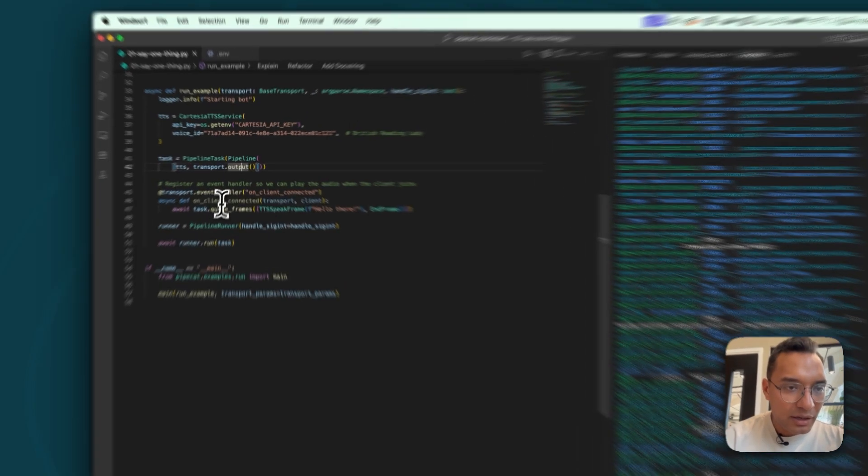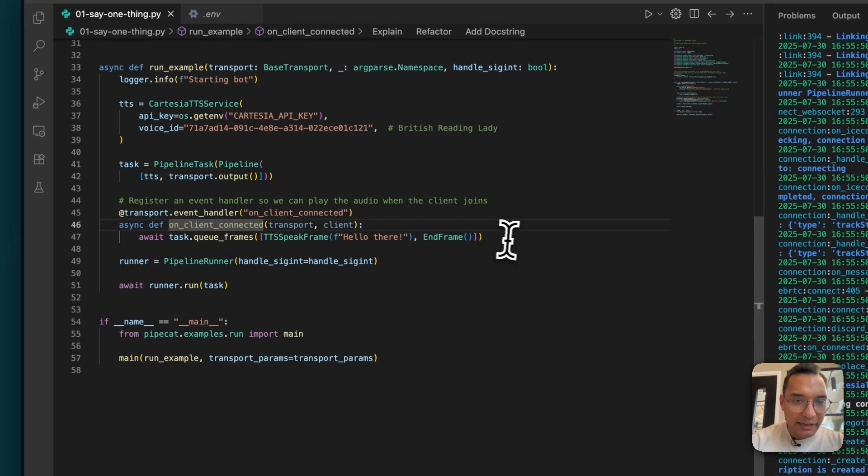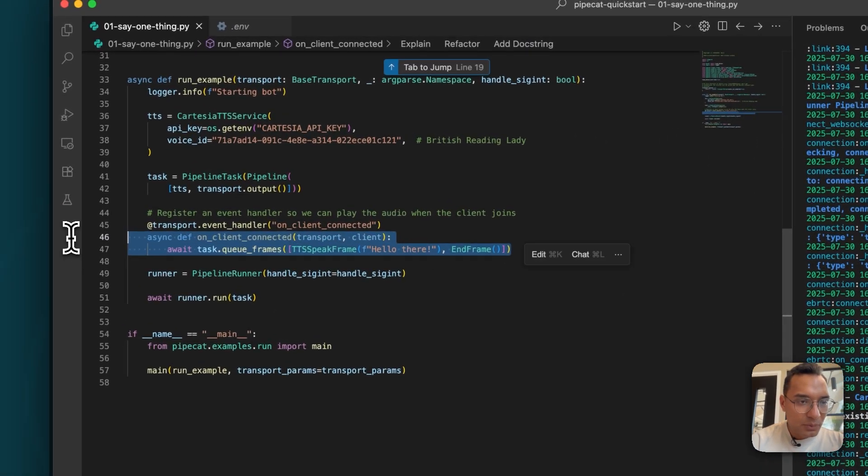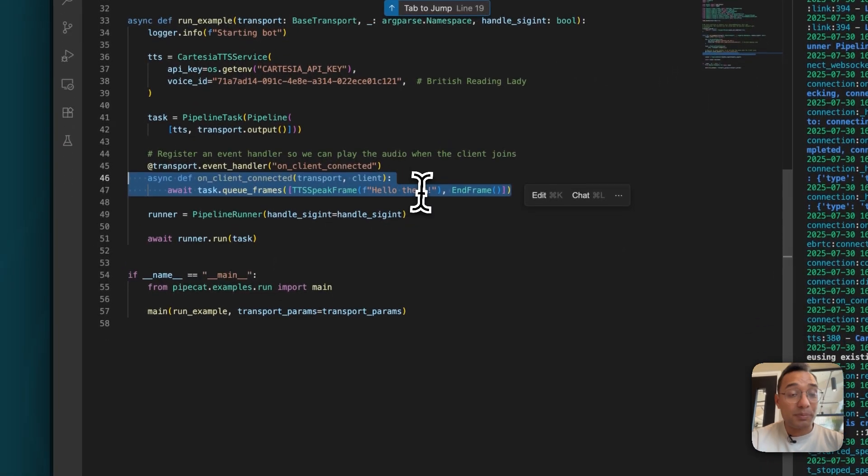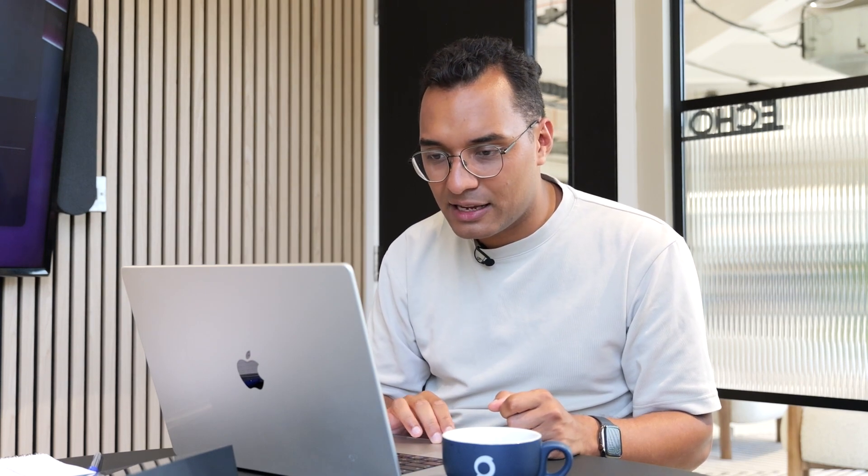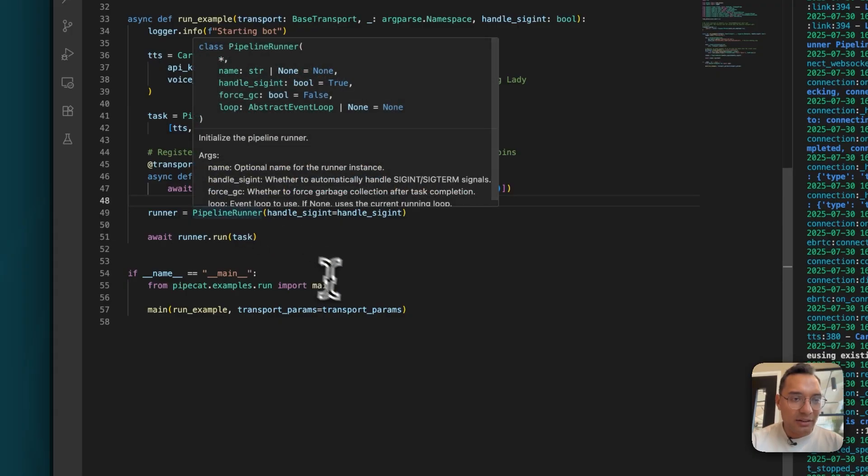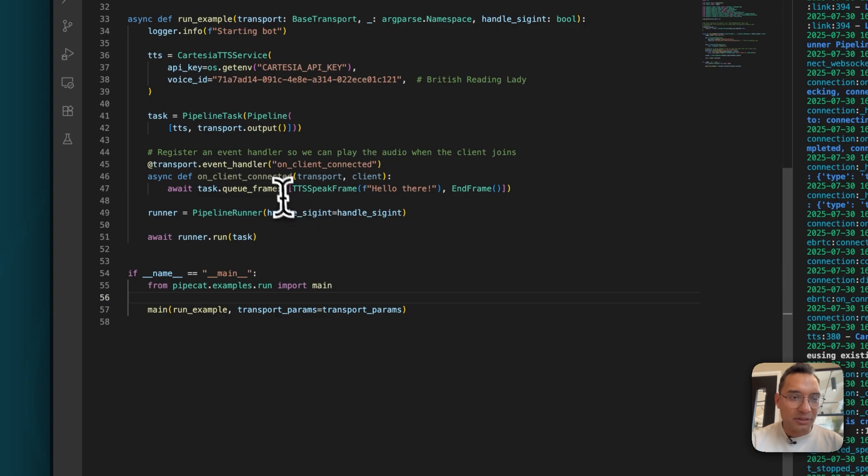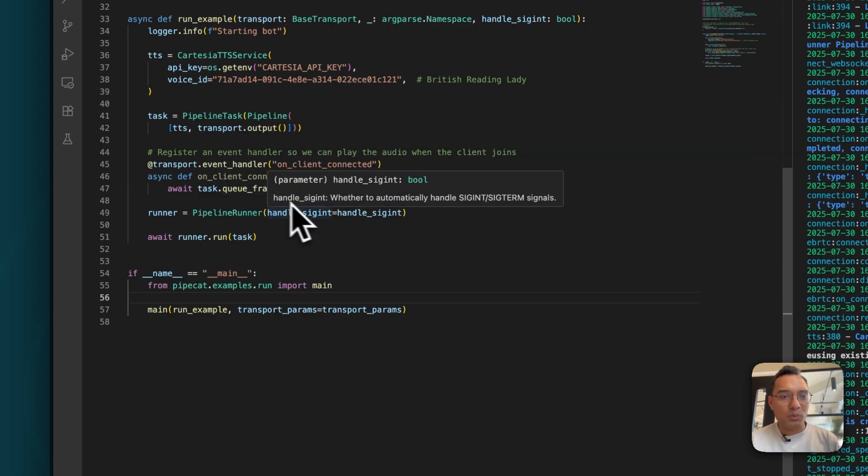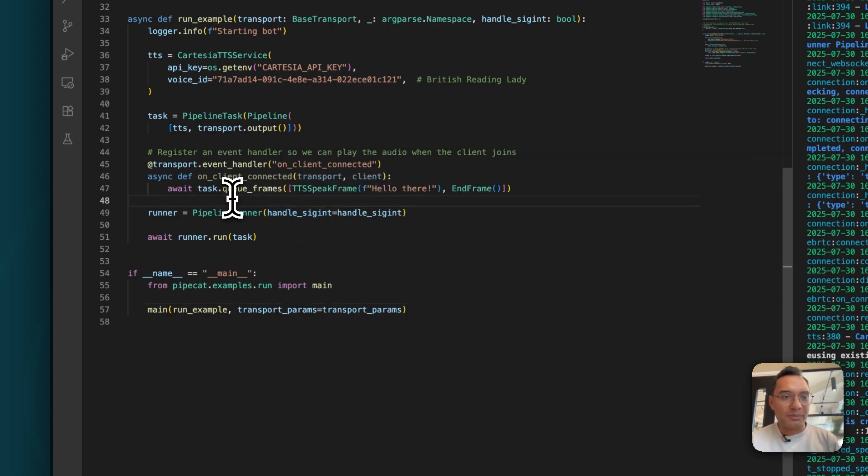Next, we have our on client connect, which is basically how you initiate the agent itself to join that web UI instance. And you can see here that basically what it's doing is it's queuing up what's called frames. And frames are like little packages, self-contained packages. For example, your text to speech would be a frame, or your speech to text, or your LLM, each of those would be individual frames.